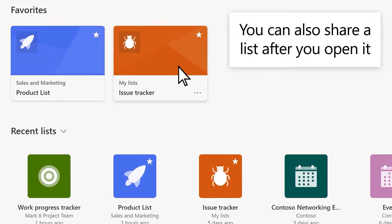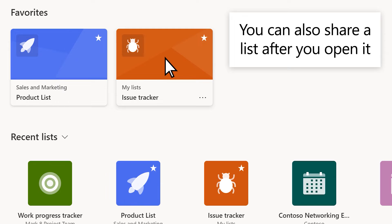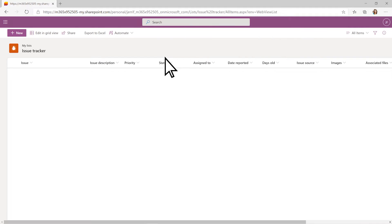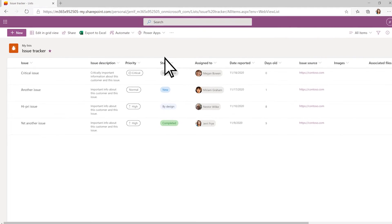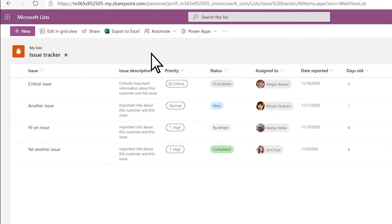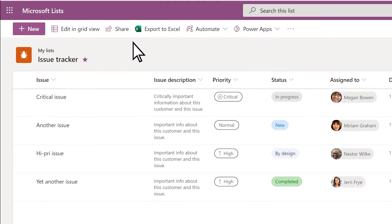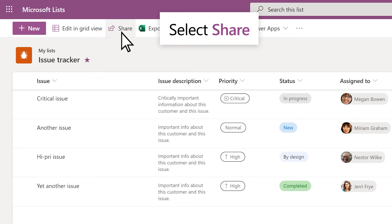You can also share a list after you open it. Just select Share.